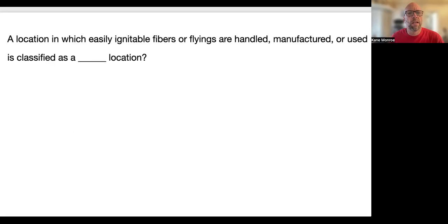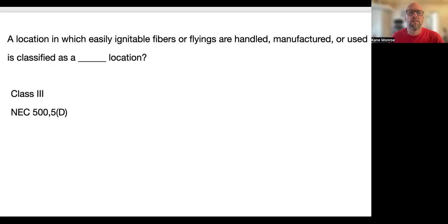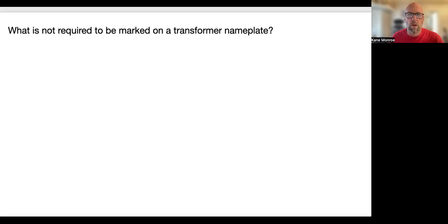A location in which easily ignitable fibers or flyings are handled, manufactured, or used is classified as a blank location. That's a Class 3 location — you'll find that in 500.5(D).